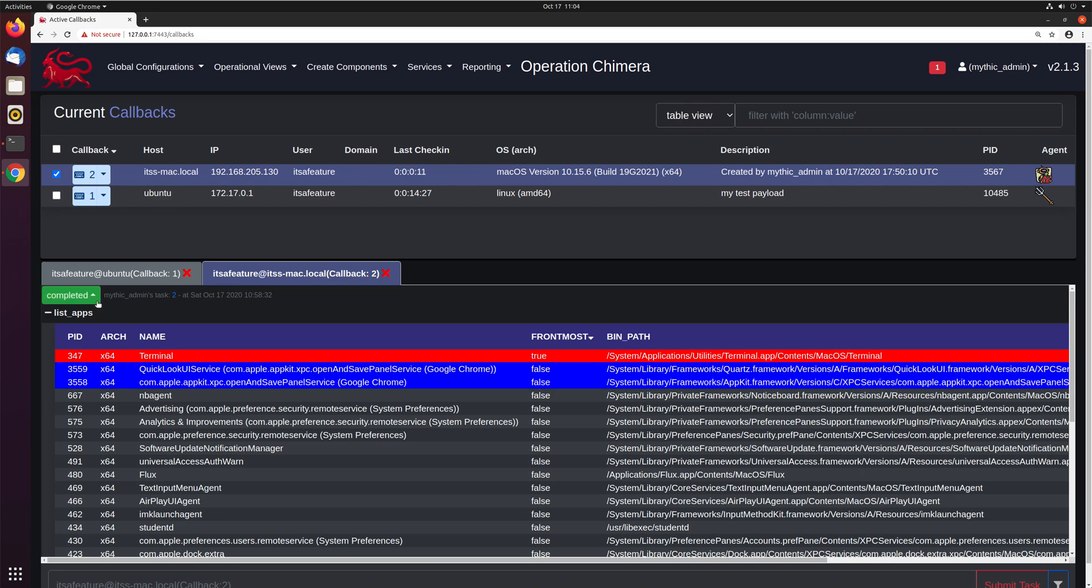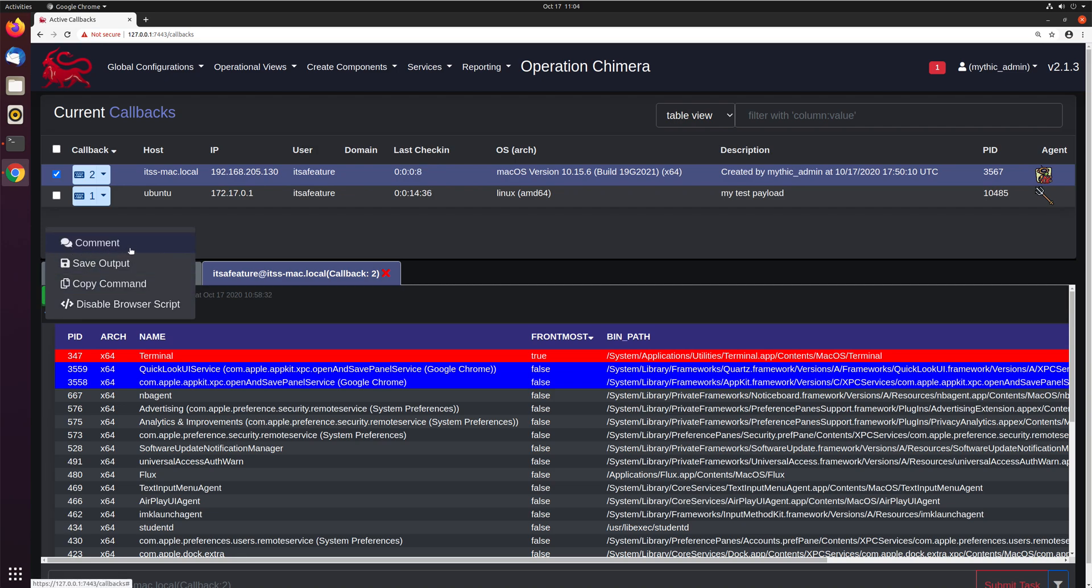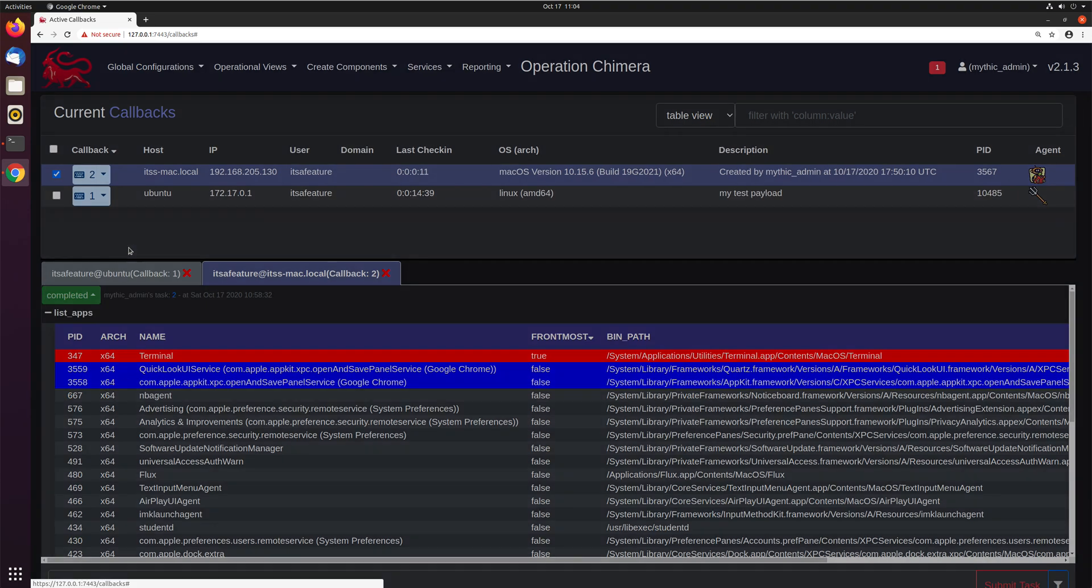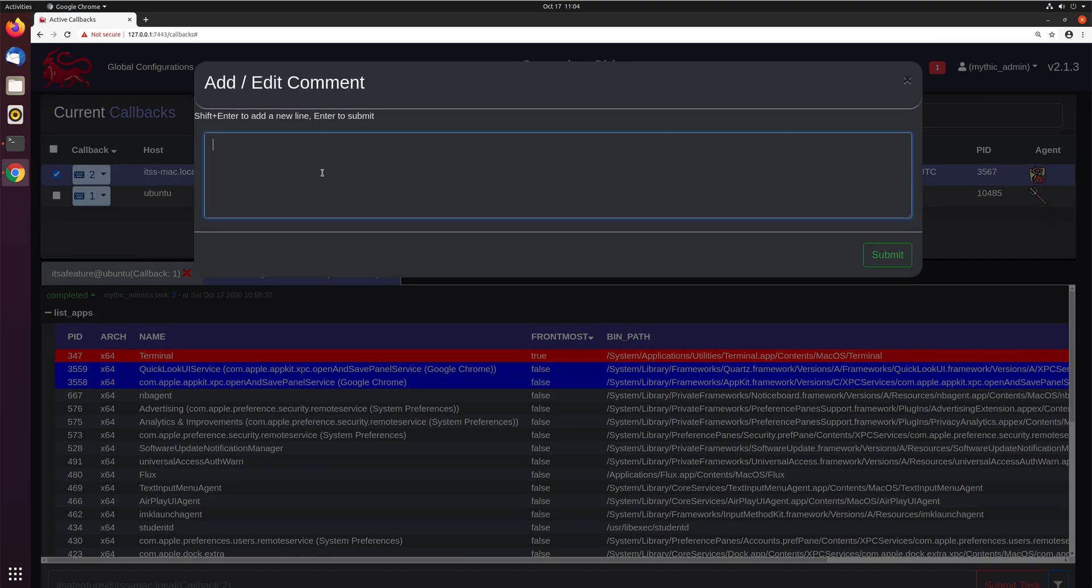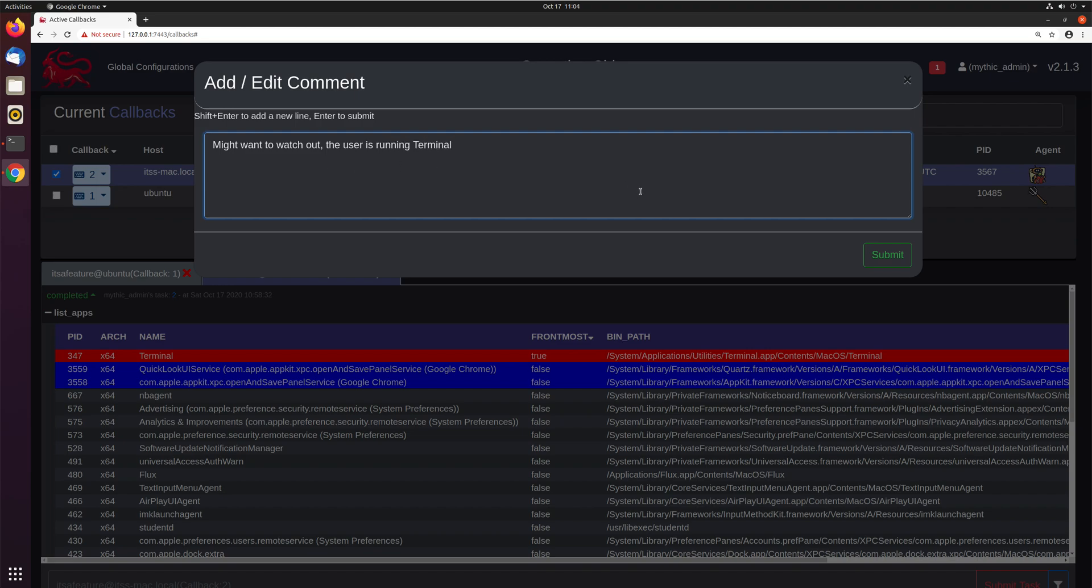But one other thing I want to point out is comments. So this is super helpful as you go through and do operations, not just alone, but with other operators. You can have this comment field, which applies to different tasks that you create. And so let's make a new comment on this specific task that says, you might want to watch out, the user is running terminal. So we don't know what's in that terminal application that they're doing.